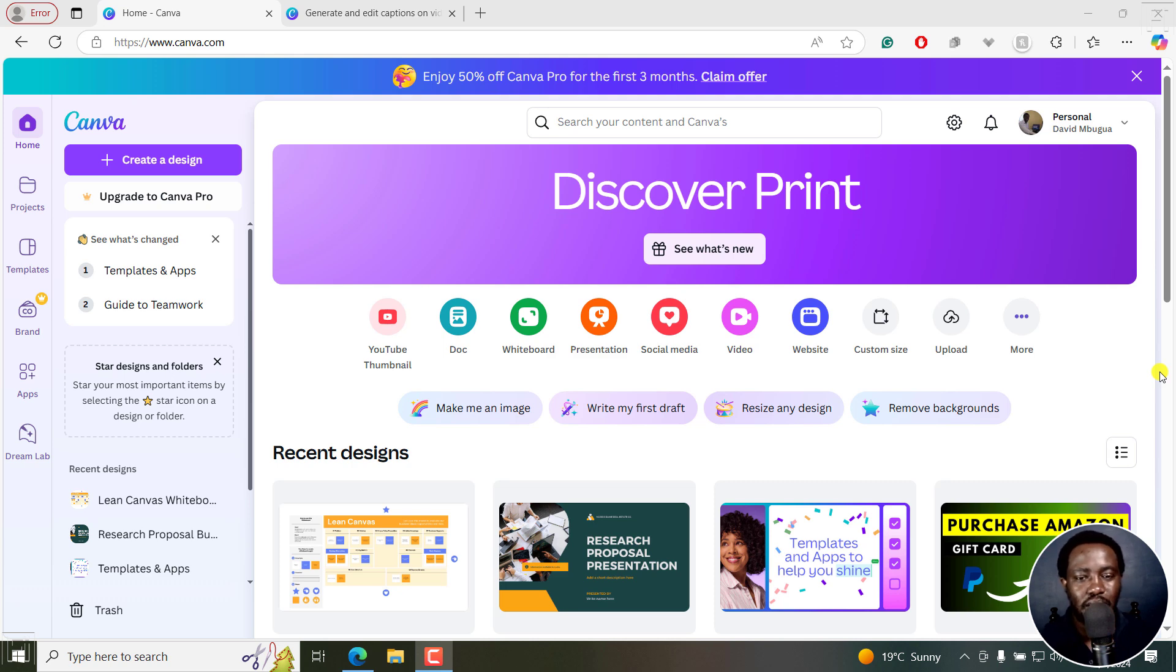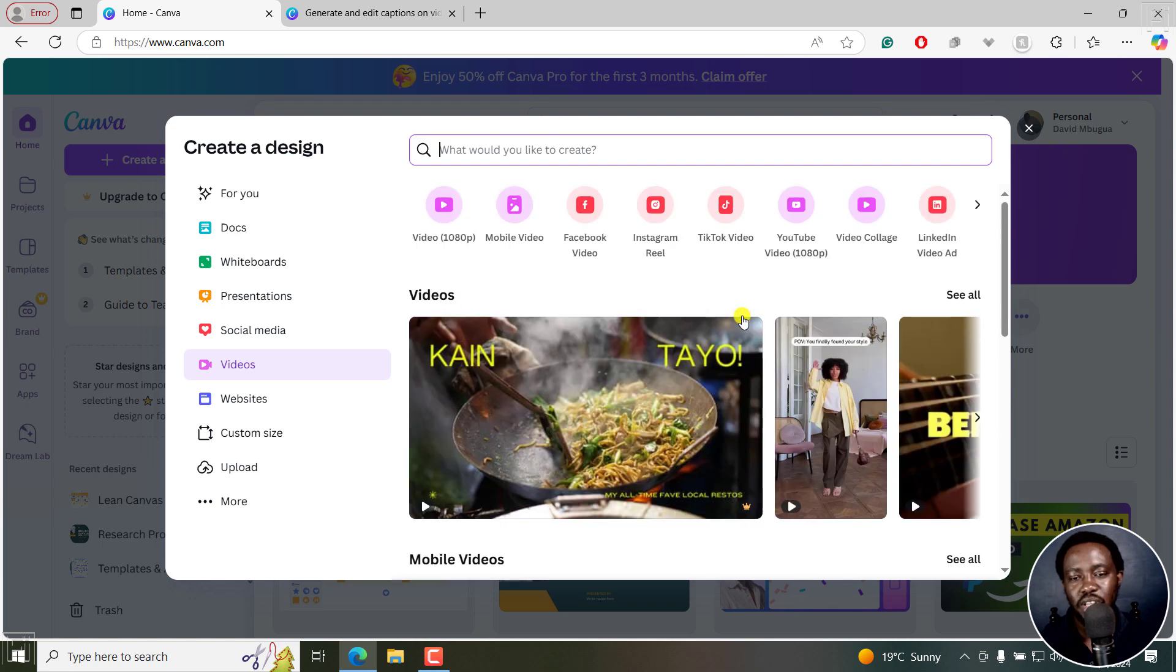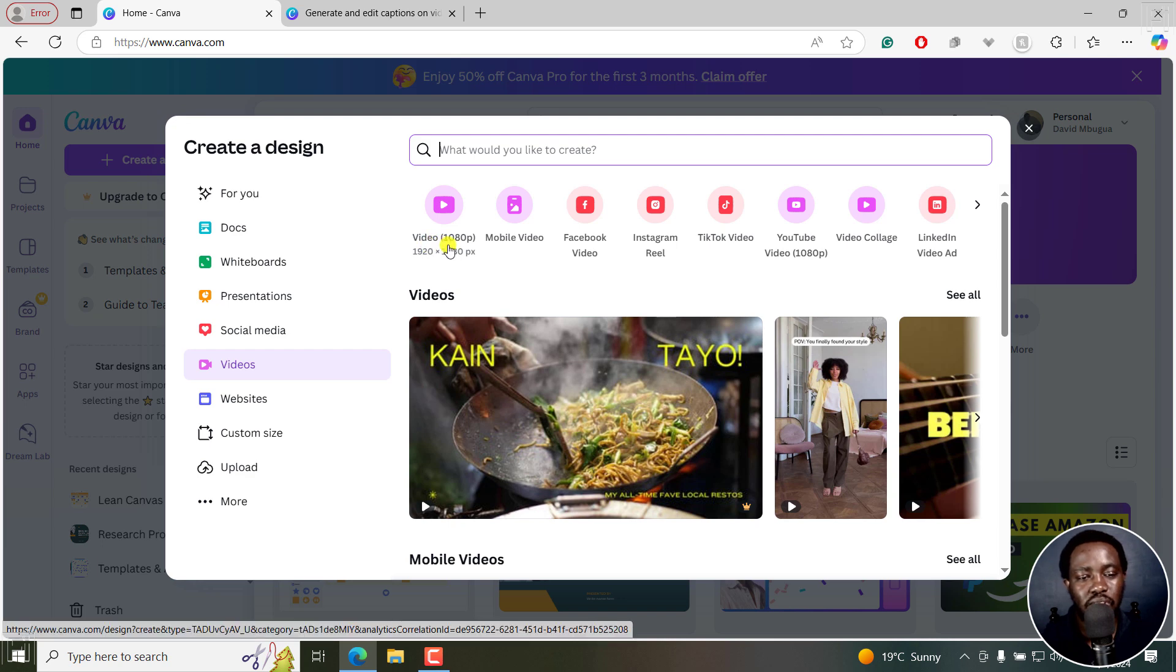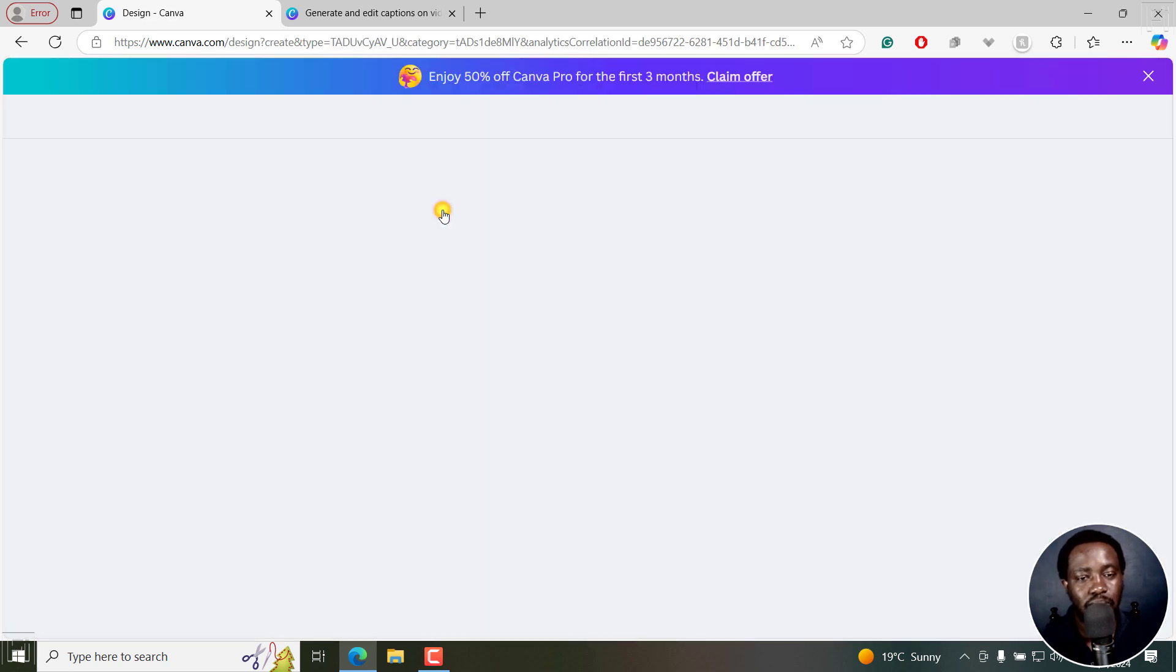I'll begin by adding in our video and just click on the video templates there. I'll go for a video that is 1080p, 1920 by 1080, which is a landscape video. And I'll click on that.